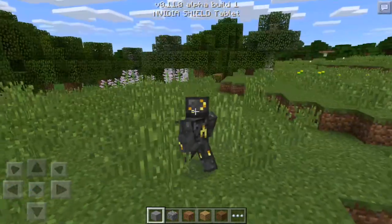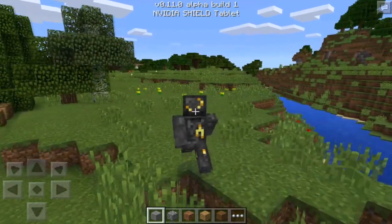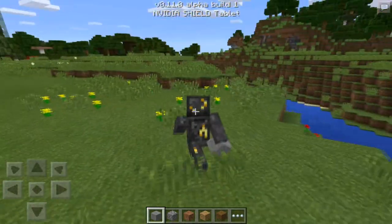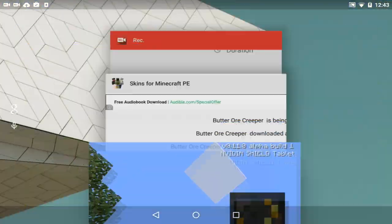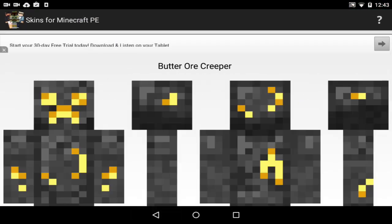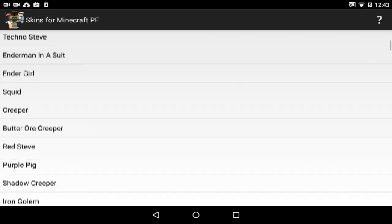Anyway, that's how it looks guys. I hope you guys found this video useful. I'm going to install one more skin just to show you guys again because this is just too easy to do. We're going to go back here and install Red Steve.